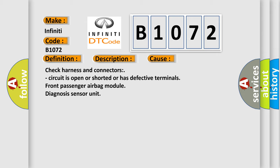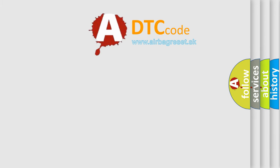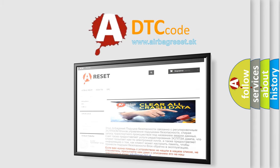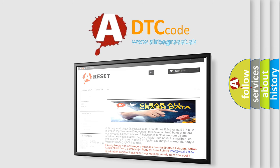The Airbag Reset website aims to provide information in 52 languages. Thank you for your attention and stay tuned for the next video.